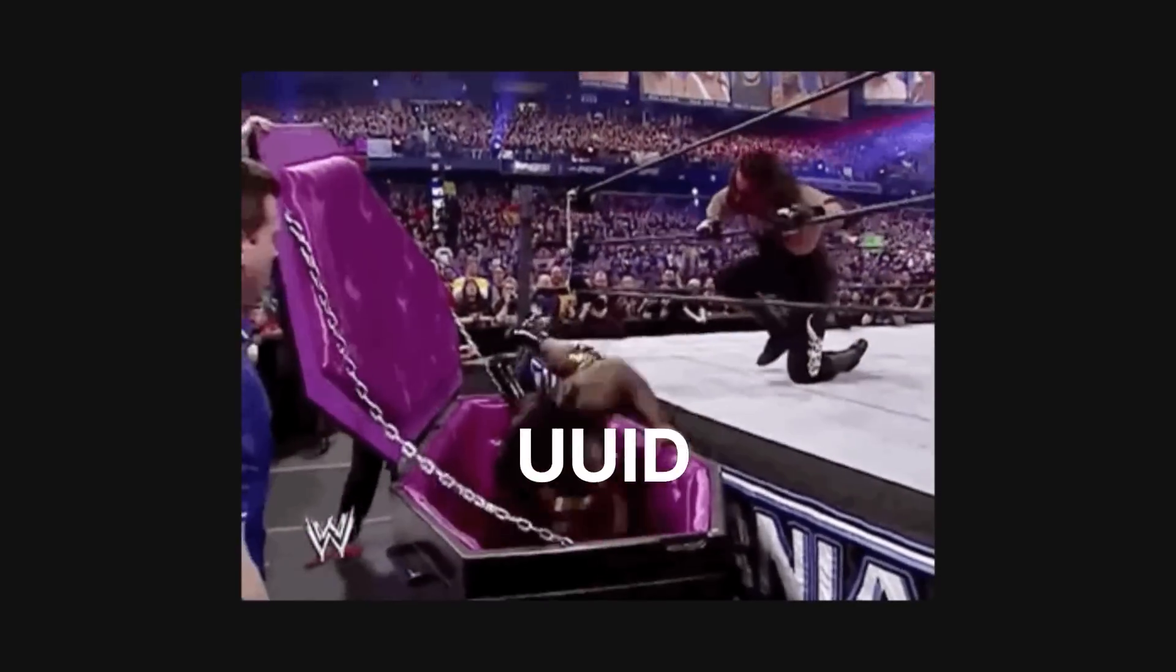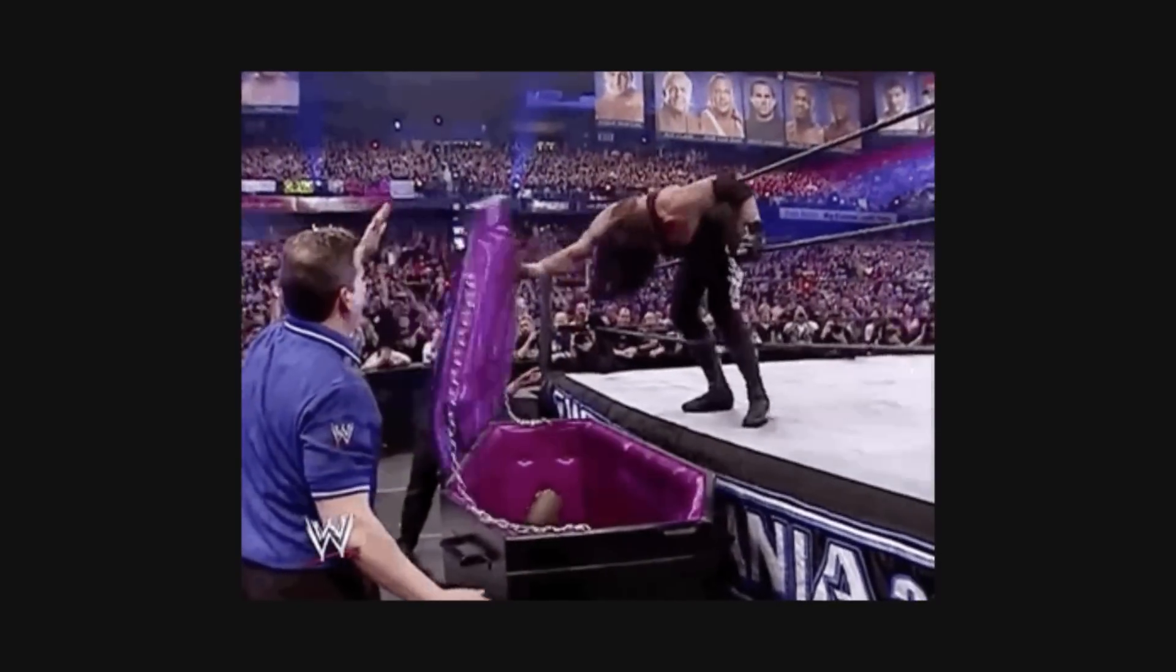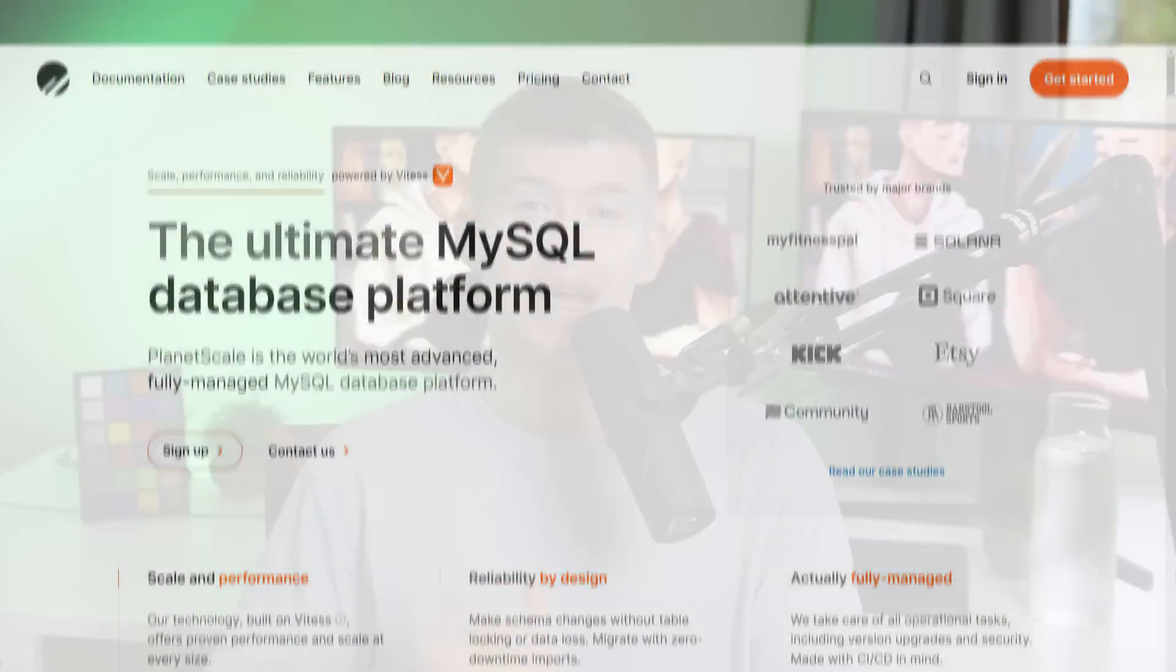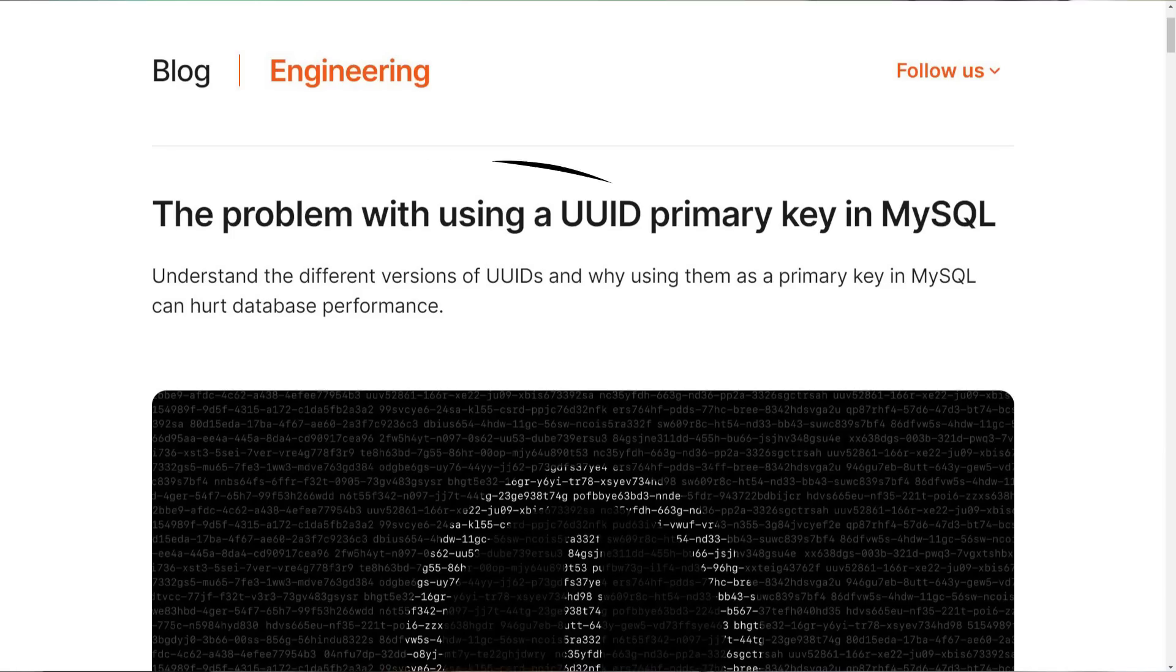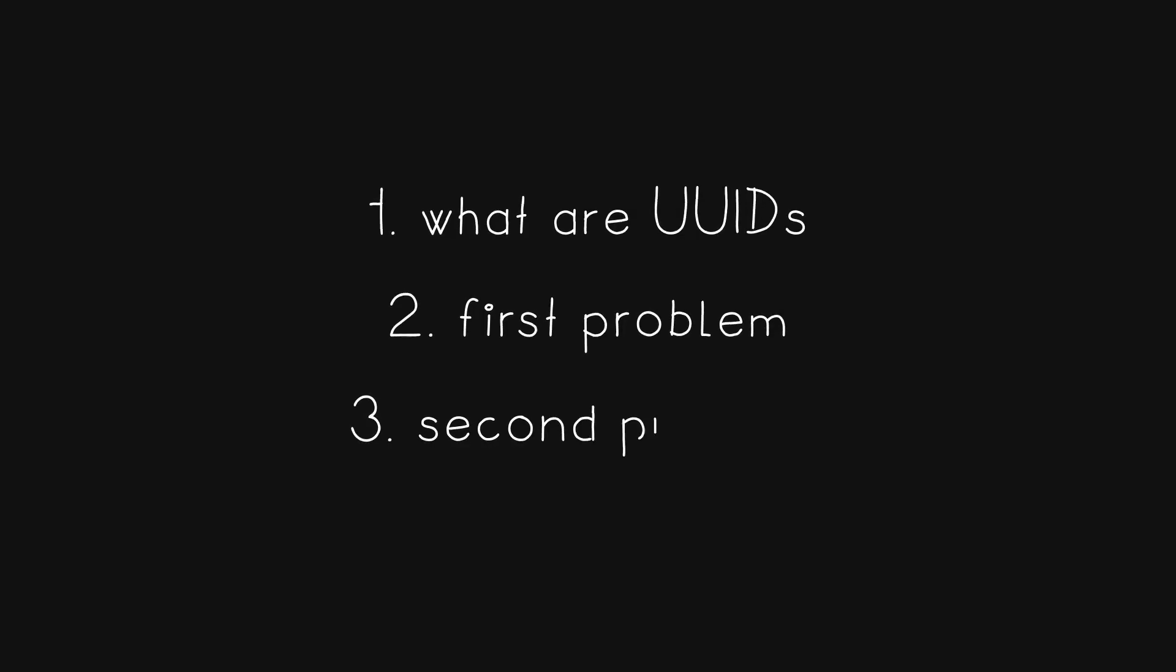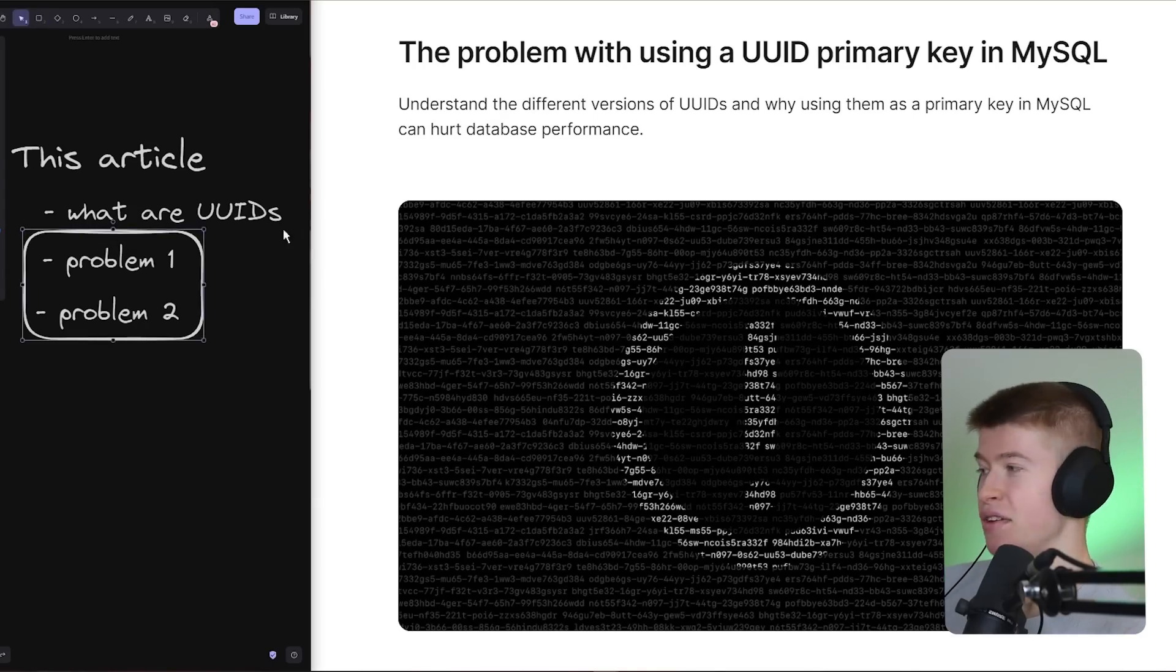After seeing the title and thumbnail of this video, you might be wondering, Josh, what's wrong with using UUIDs in your database? There's this article from what used to be one of my favorite database providers of all time, PlanetScale, talking about the problems of using UUIDs in your database. And as you're going to see, they kind of have a point. In summary, this article talks about three things: what are UUIDs, and then the two problems with using UUIDs as primary keys. These problems are what I want to address in this video.